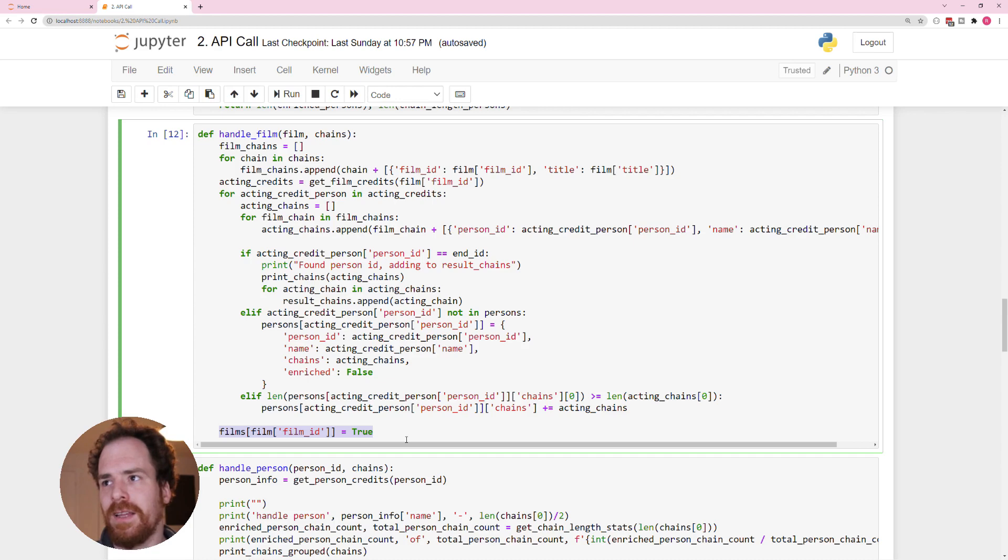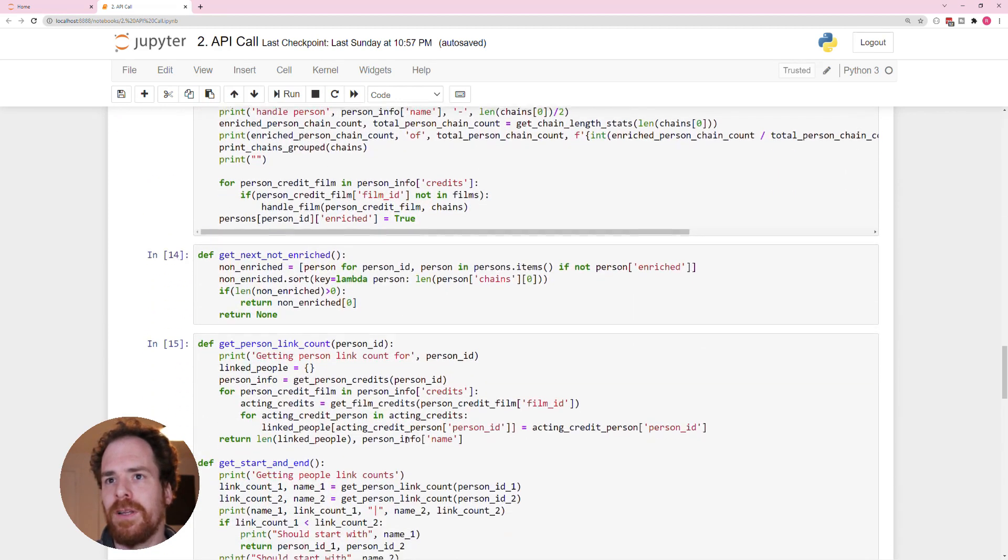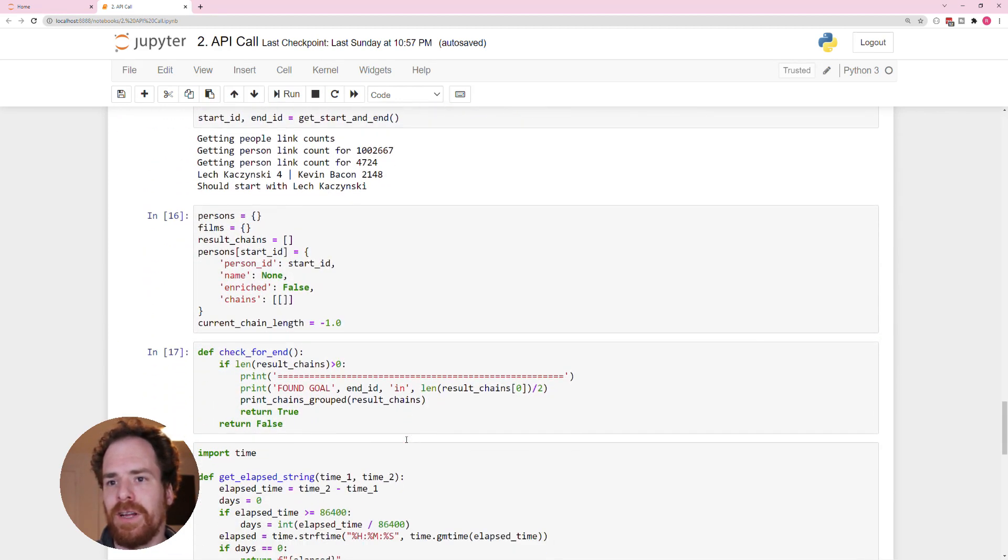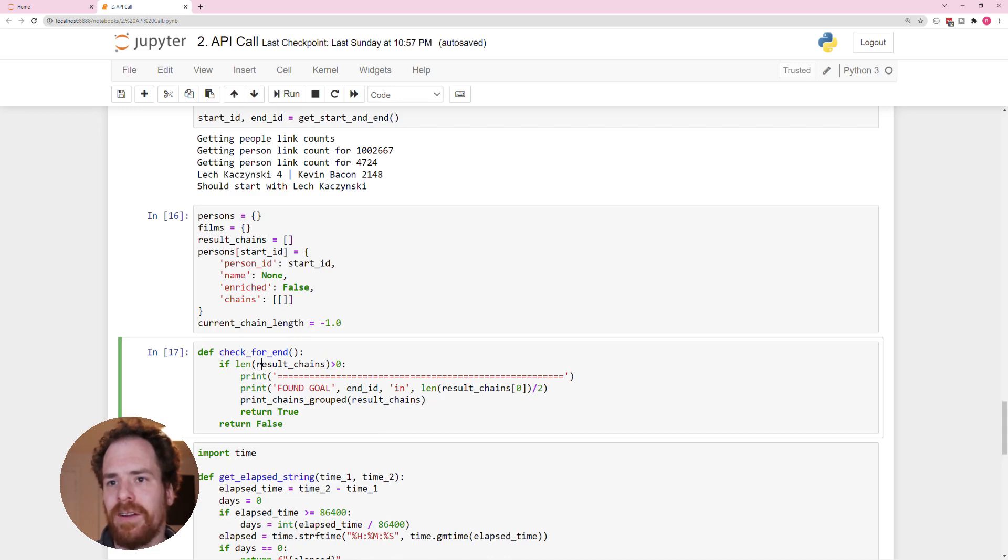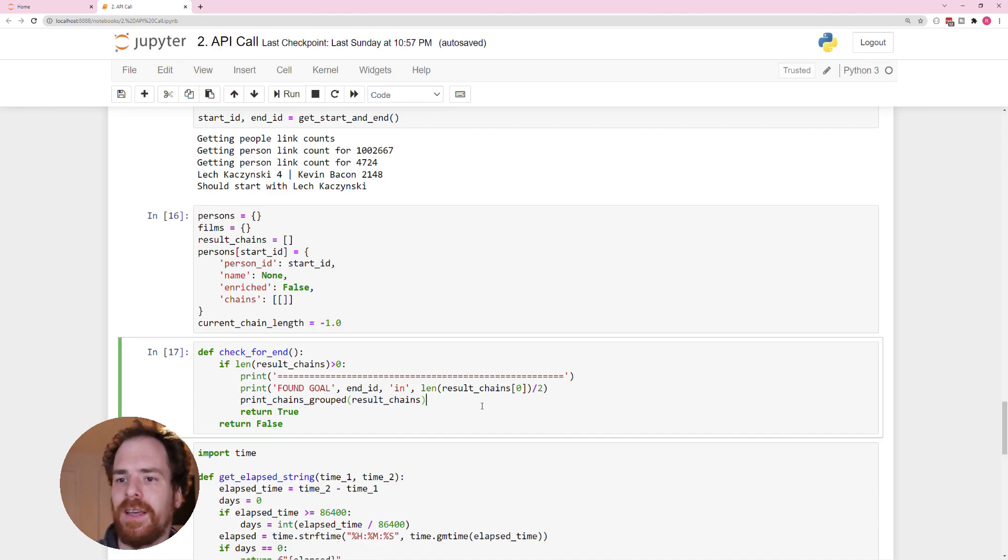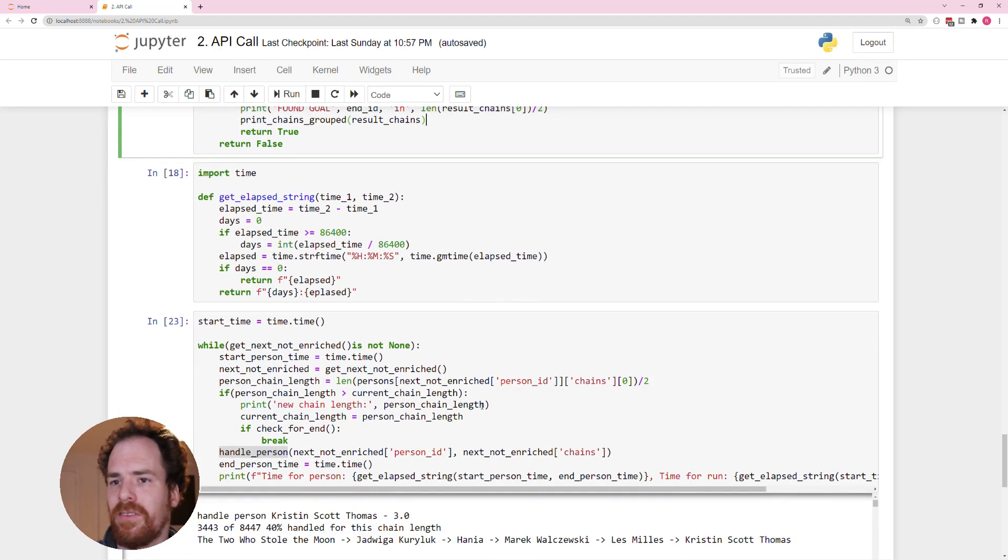And that's kind of the whole program. Then the check for end literally just looks at if there is a result. If there is a result, it prints results and then we get to the end. And that's the code.